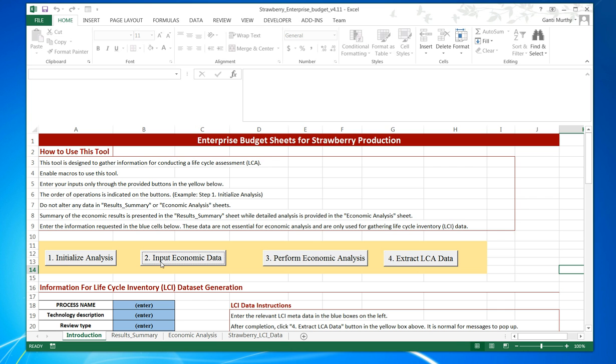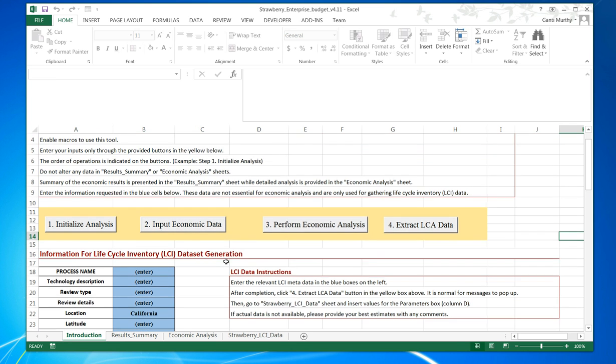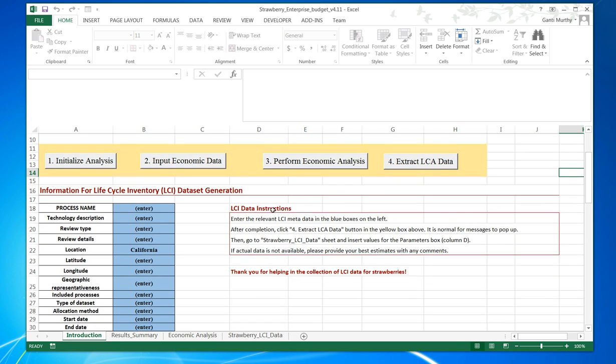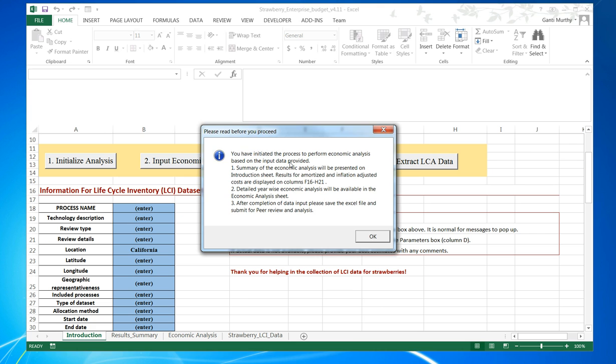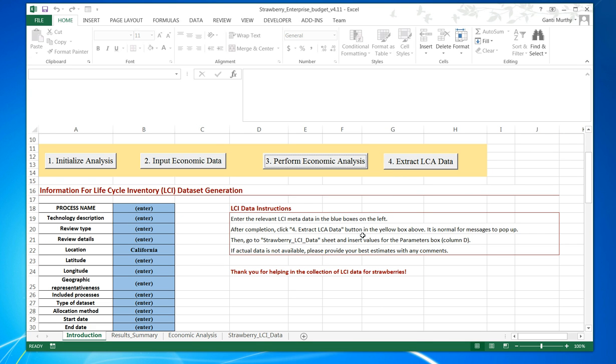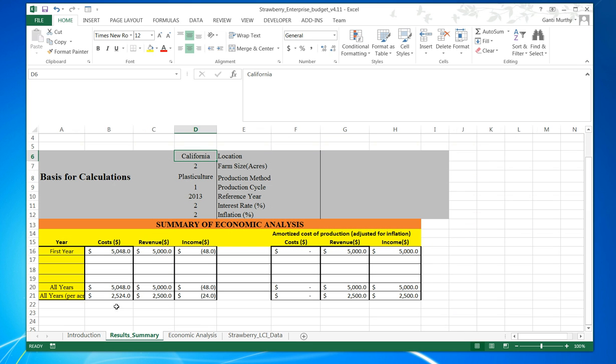We have finished initializing the analysis and input of economic data. Now we can hit the Perform Economic Analysis button. Based on that, the economic analysis results will be calculated. We can actually look at those results in the Results Summary.